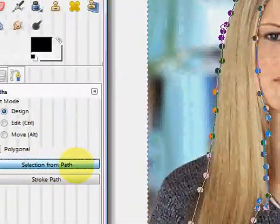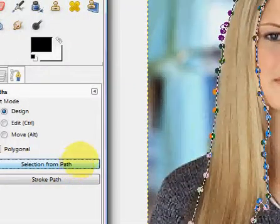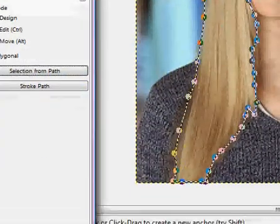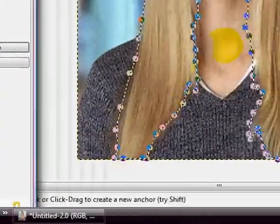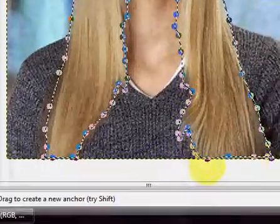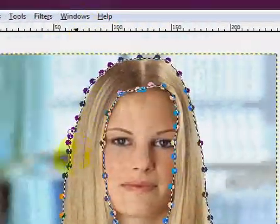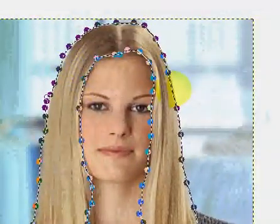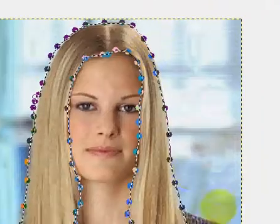So once you have an outline, you're going to click selection from path. You'll see this little running line. Obviously yours will actually be like decently around the hair. Mine just kind of goes in every which way because I outlined it crappily, but whatever.